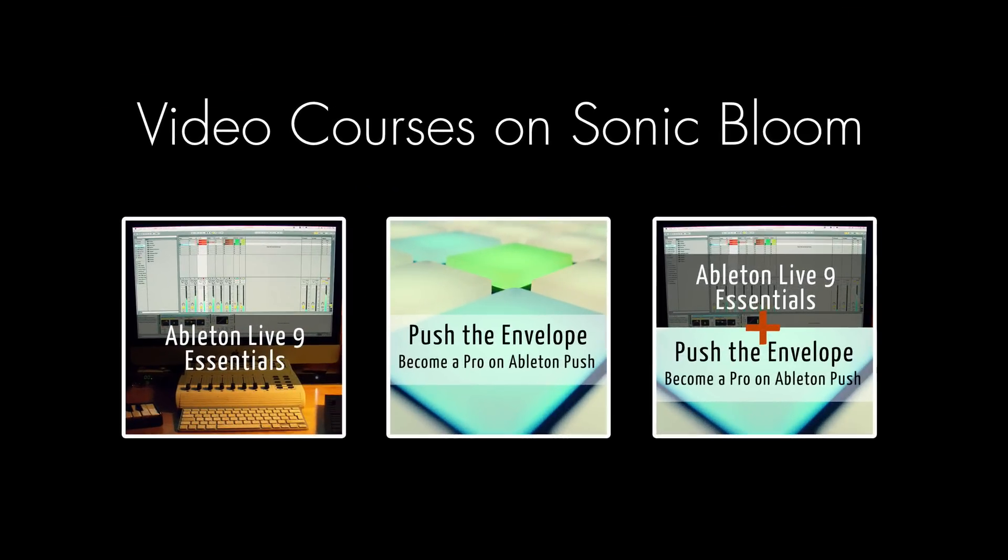If you're new to Ableton Live or Push, then check out my online video courses. More information can be found on my website sonicbloom.net.